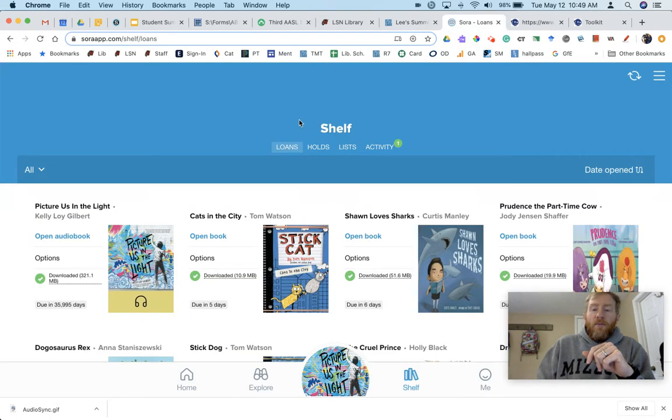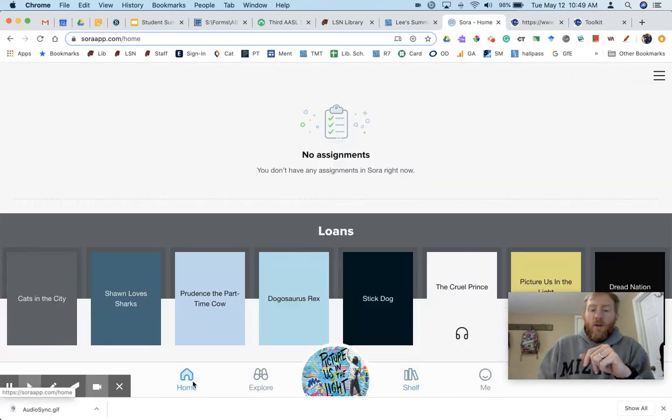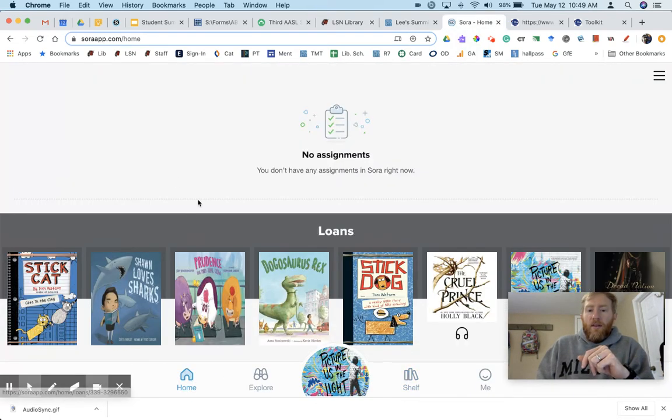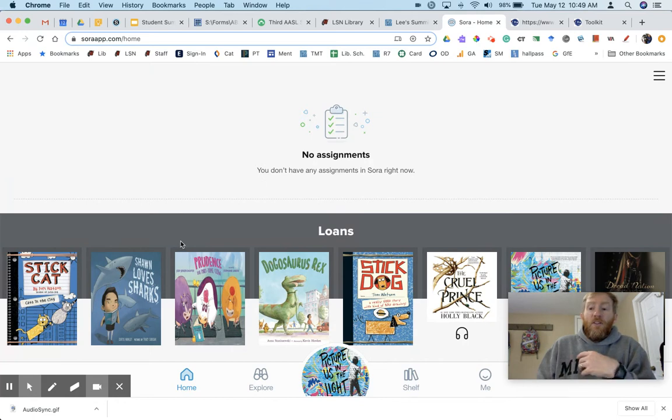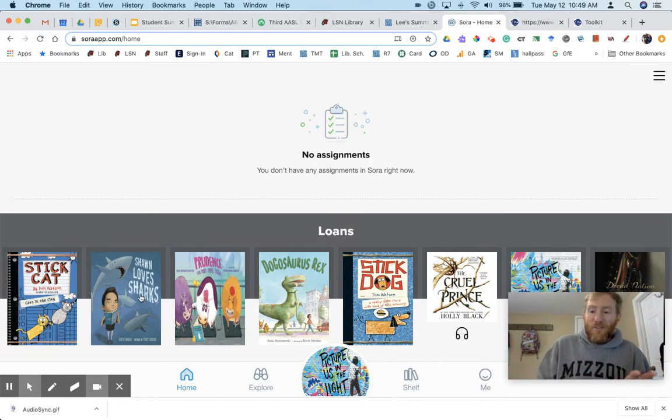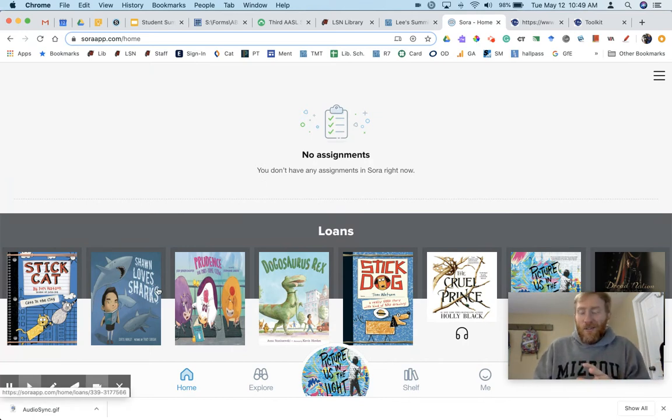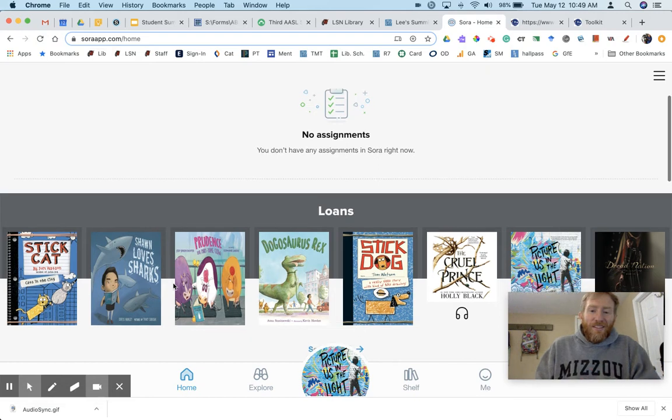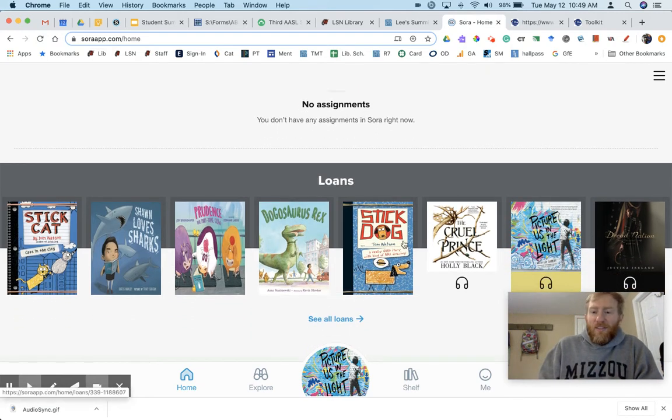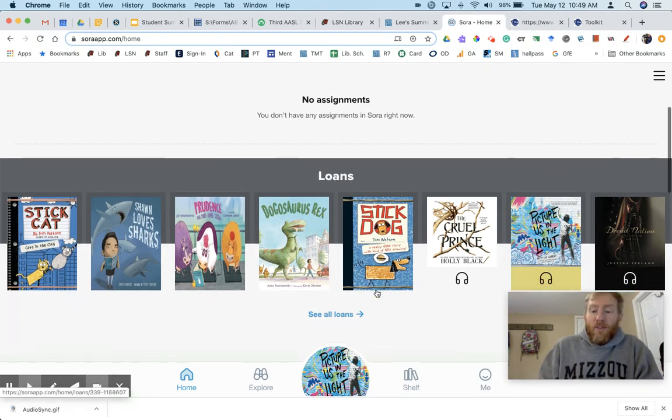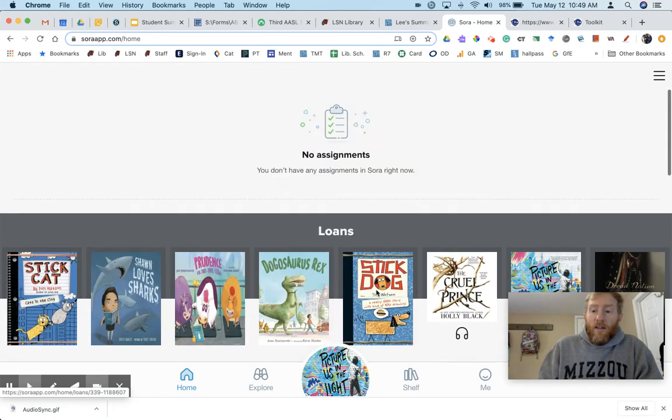So this is what Sora looks like. If you go home, you'll notice I've been checking out a lot of books for my kids through Mid-Continent and through Lee's Summit. So Dinosaurus Rex, that's a great one. You'll notice I listen to a lot of audiobooks as well.